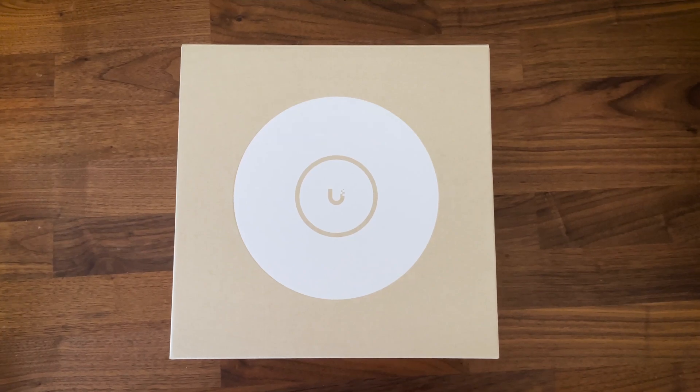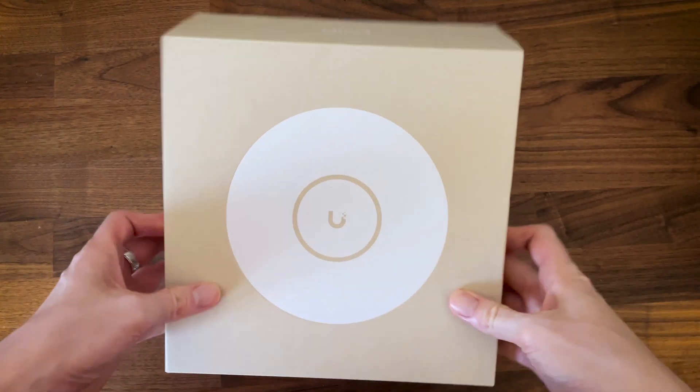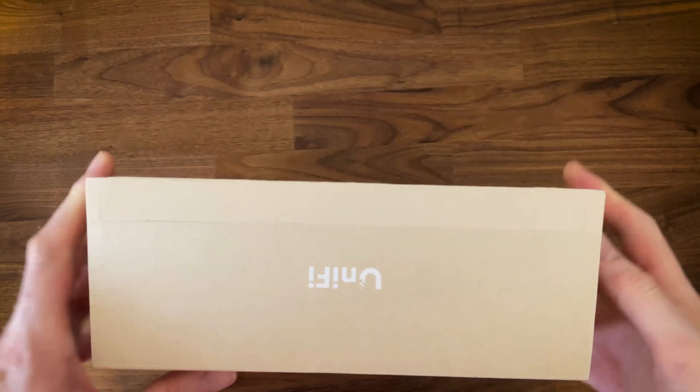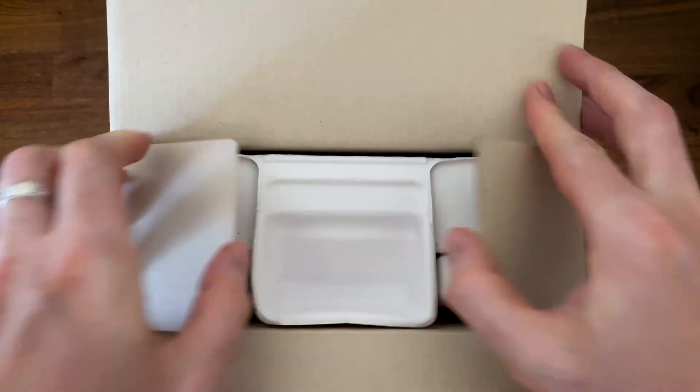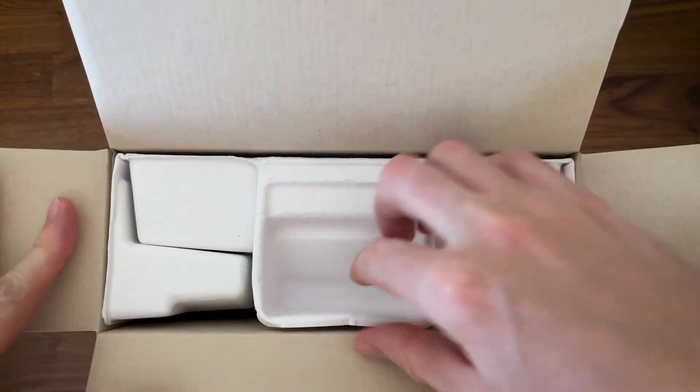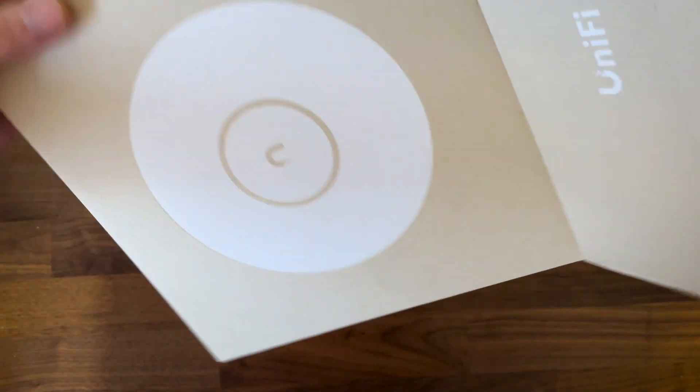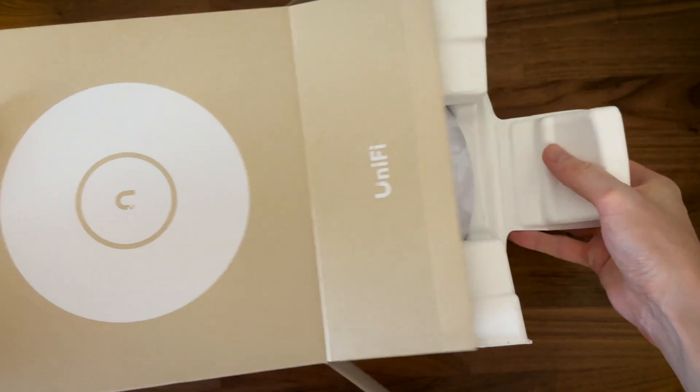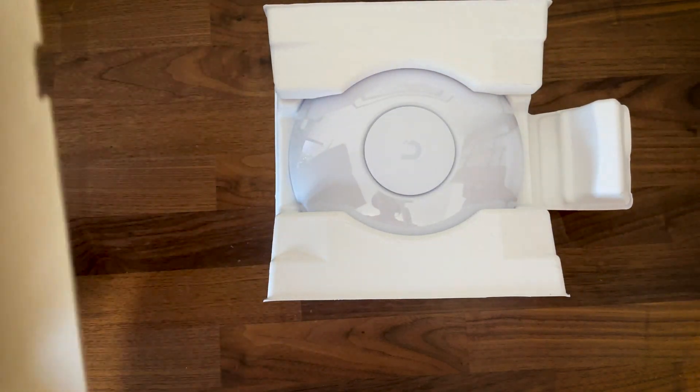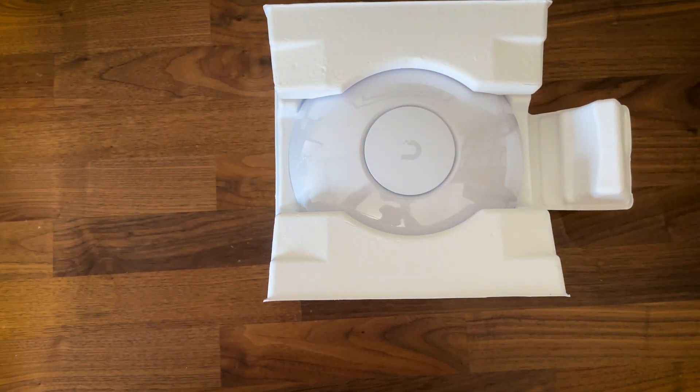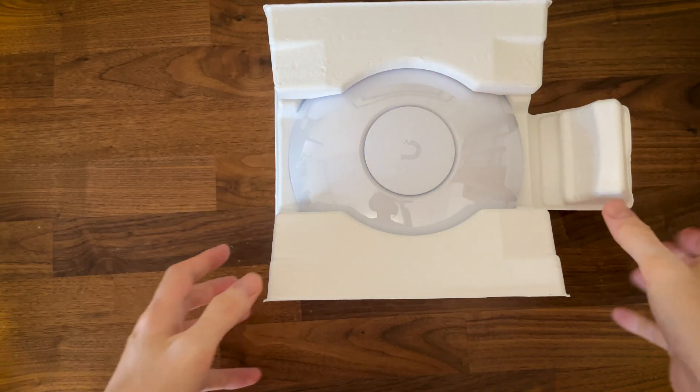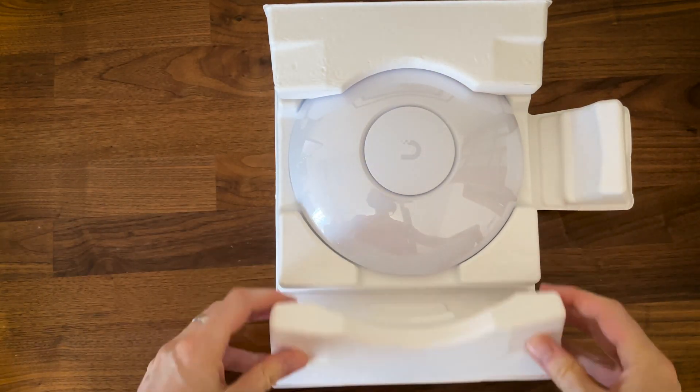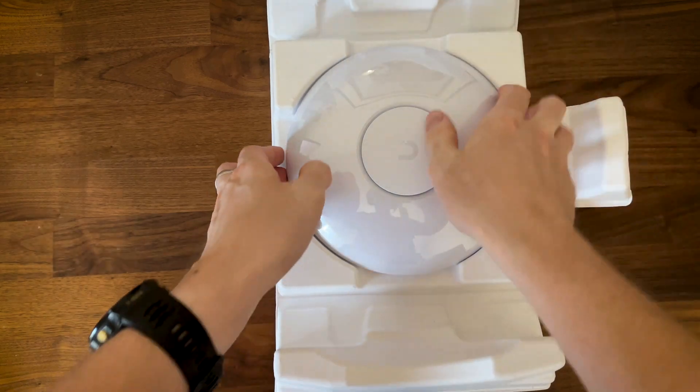Ubiquiti released the U7 Pro Max Wi-Fi 7 access point a few weeks ago and I had to buy it to see if some of the weird design choices from the U7 Pro have been addressed. I am not very good at unboxing videos. This is the box and inside we find the access point covered by some sort of protective plastic cover.